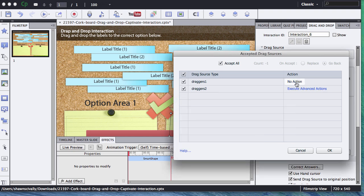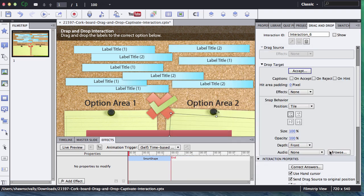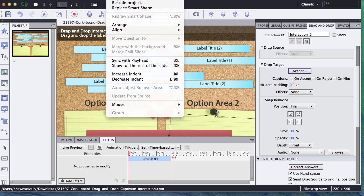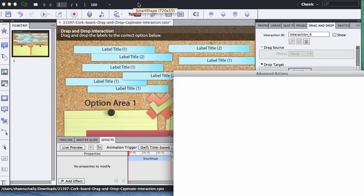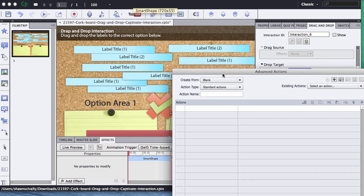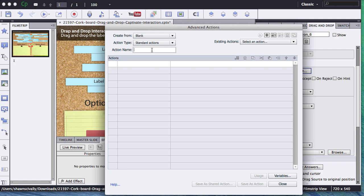Now I have not set up my incorrect one, but I would do the exact same thing for the incorrect there. Actually, let's go ahead and just do that really quick right now too. Advanced Actions, we're going to go set up the incorrect one now.